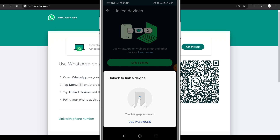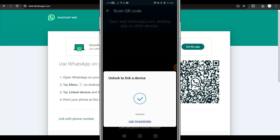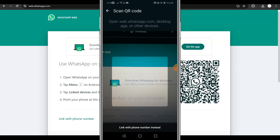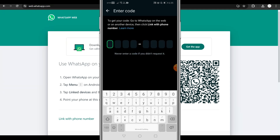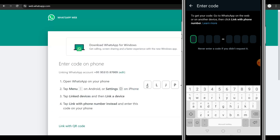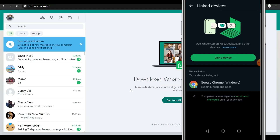Unlock your device — if you have a pattern you can use that, or use fingerprint, depending on how you've set up your device. At the bottom of your mobile phone you'll get an option to link with phone number instead. Click on that, then go back to your laptop and click on Link with Phone Number. Enter your phone number, click Next, and enter the code shown on screen. Once you put in the code you're automatically logged into your account on your laptop as well.